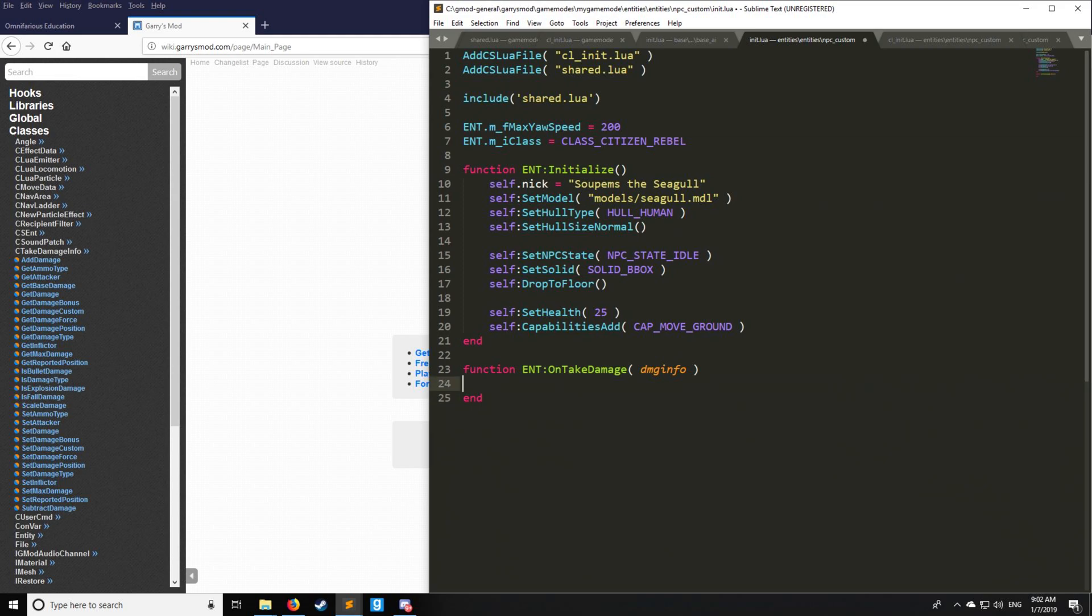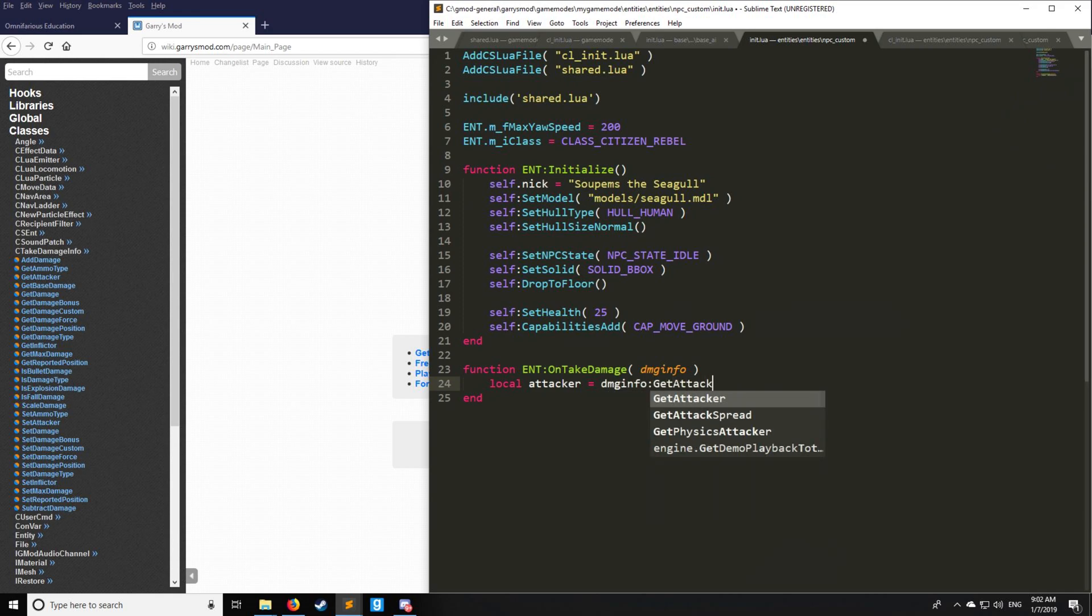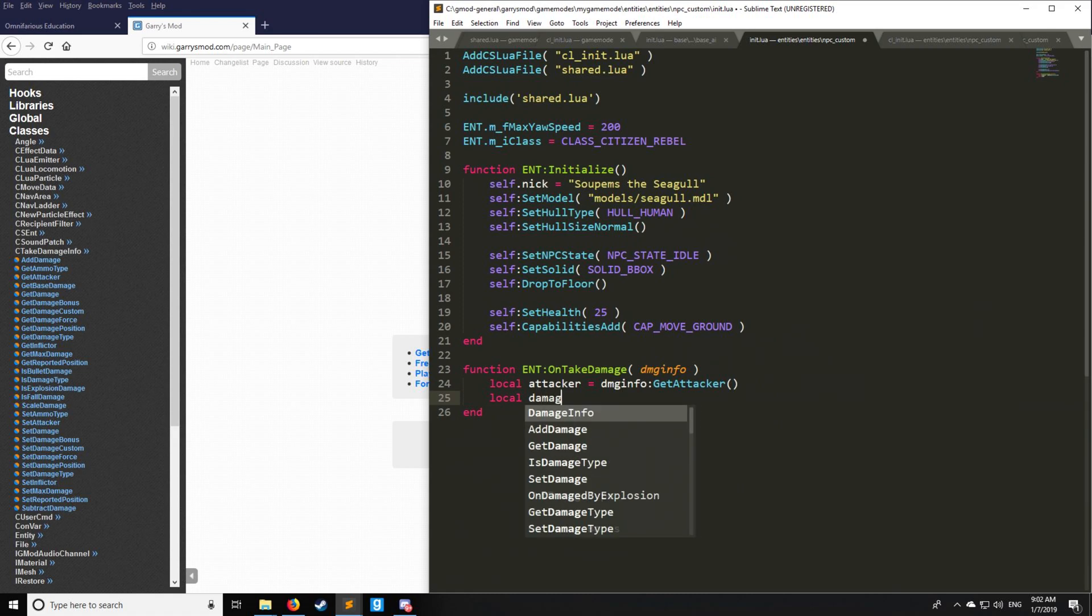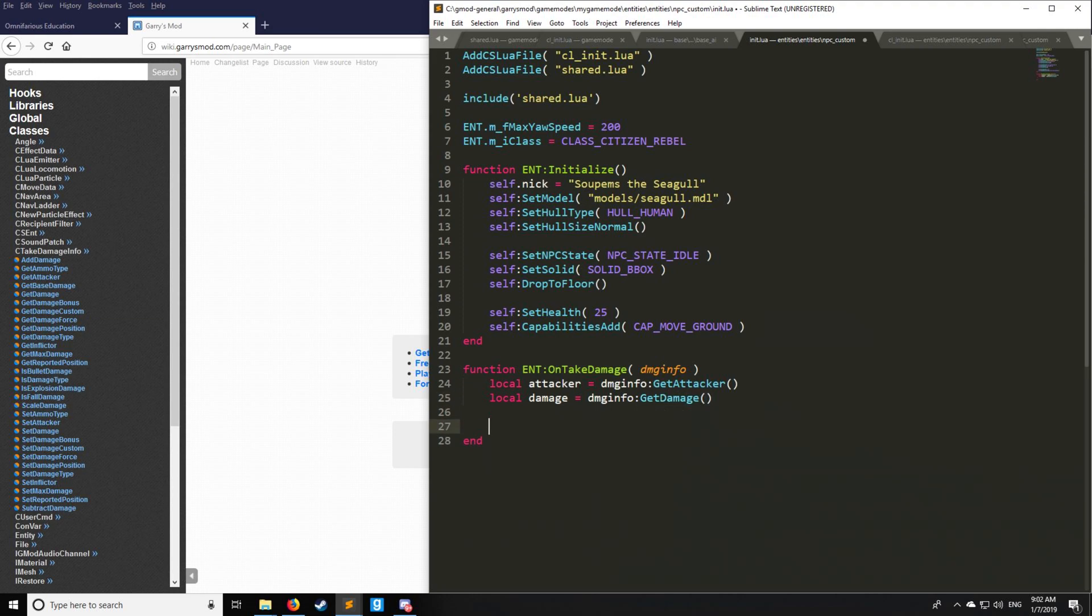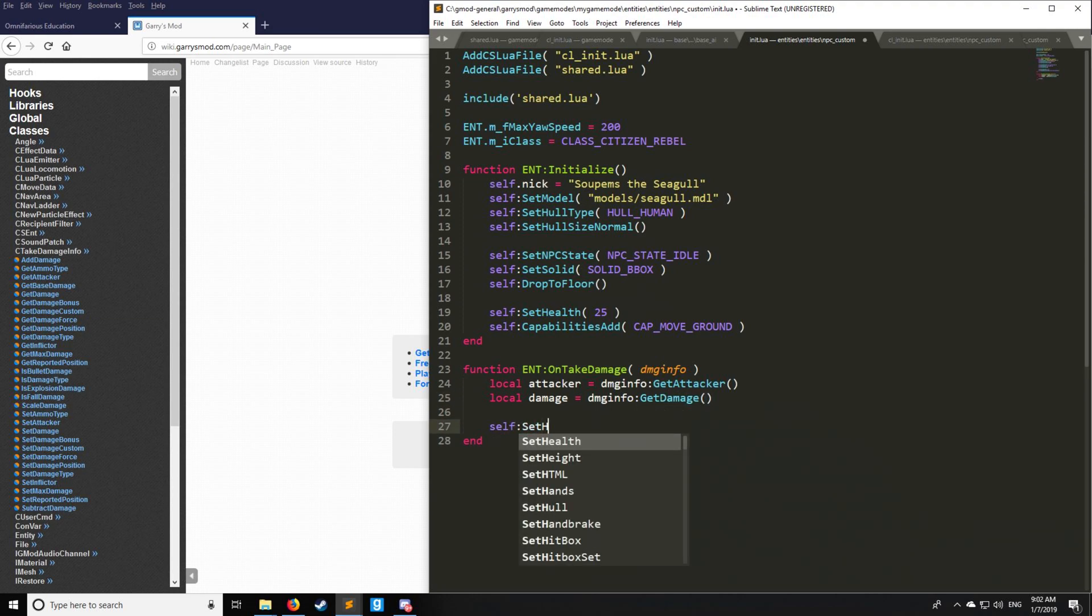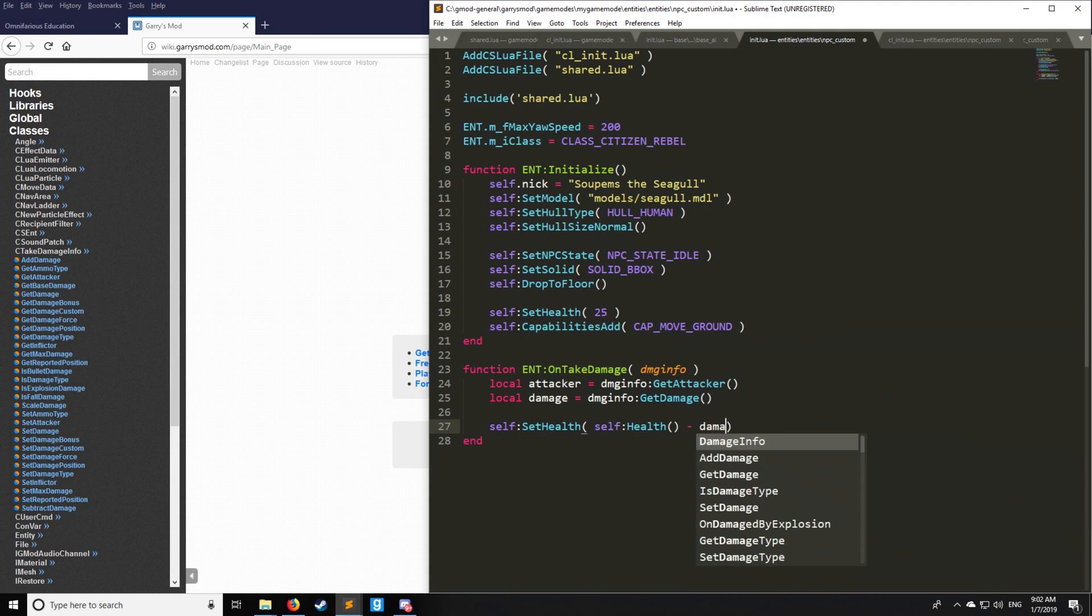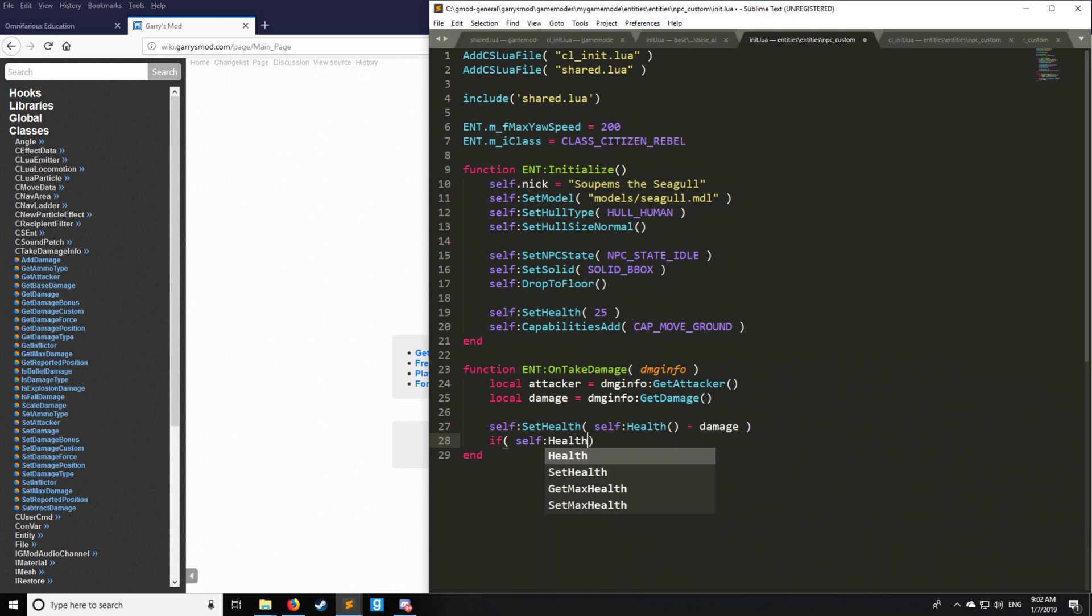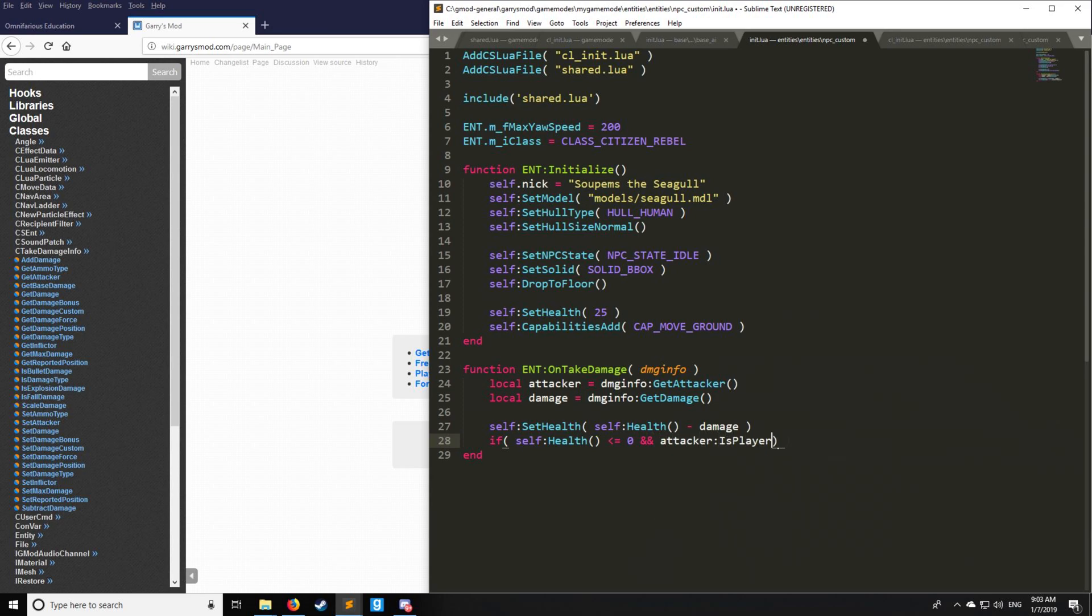Let's make some custom code based upon our damage info. Let's get the attacker, and we'll say dmginfo:GetAttacker. Let's get the damage as such: dmginfo:GetDamage. Then we're going to have SetHealth. So here we're manually changing the health whenever the NPC takes damage. It's going to be the current health minus the damage.